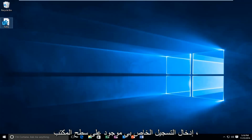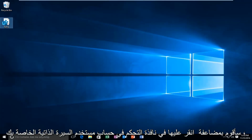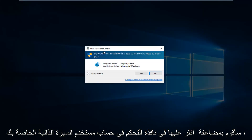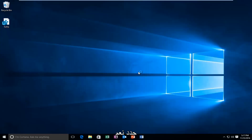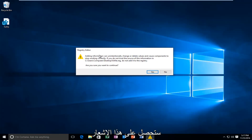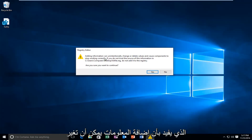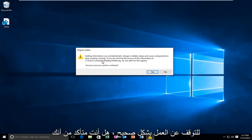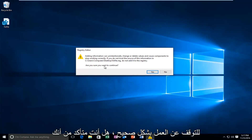Now that the registry entry is on the desktop, double click on it. You'll receive a User Account Control window — select Yes. Whenever you modify the registry, you'll get a notification saying that adding information can change or delete values and cause components to stop working correctly. Are you sure you want to continue? Select Yes.